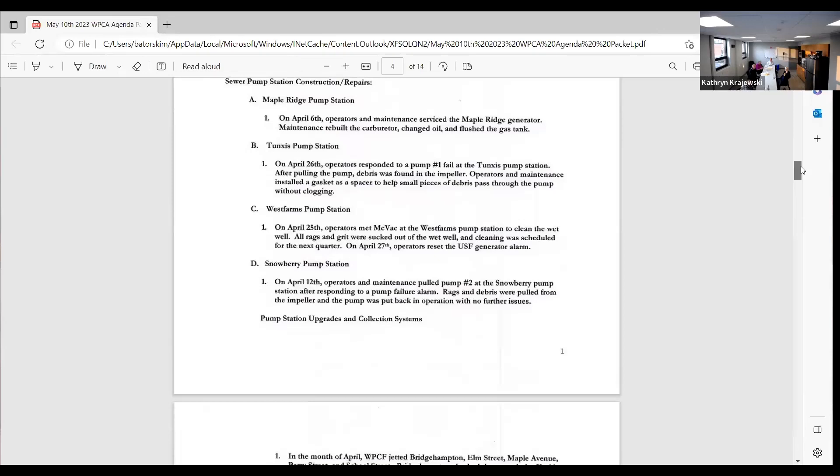Tungstis pump station, we had a pump fail there. We've had a ton of pump fails there. We even cleaned the wet well out so there's not much debris in it. We ended up putting like a small gasket on the wear ring in the impellers that opens up the gap, so it can pass some solids. So it should help with that so we don't have to pull them all week.